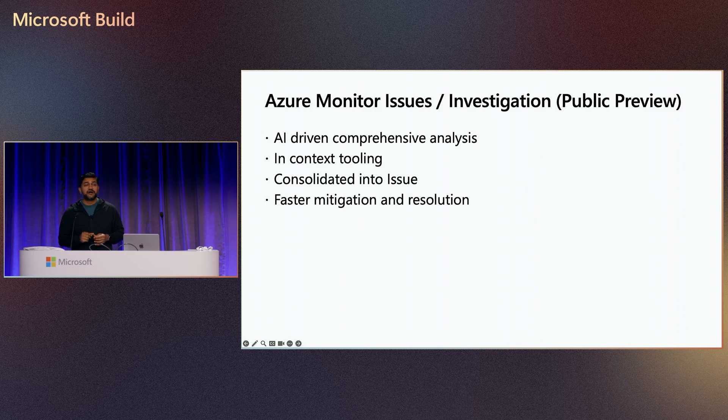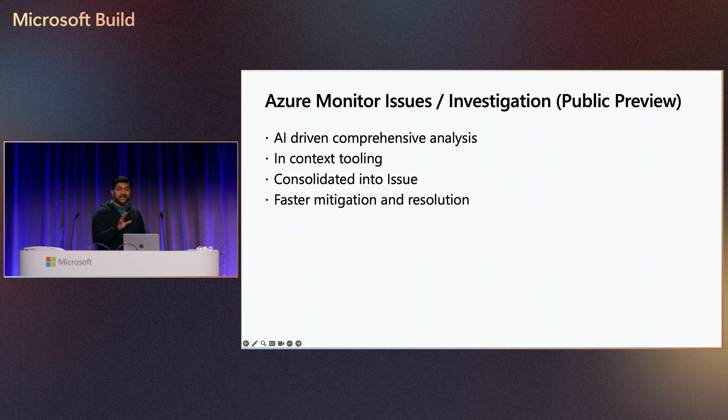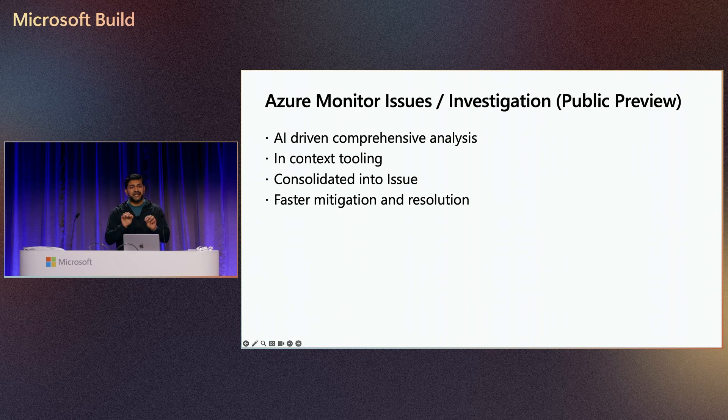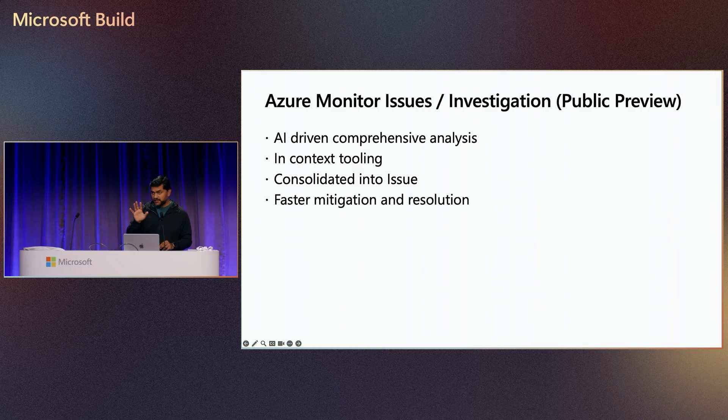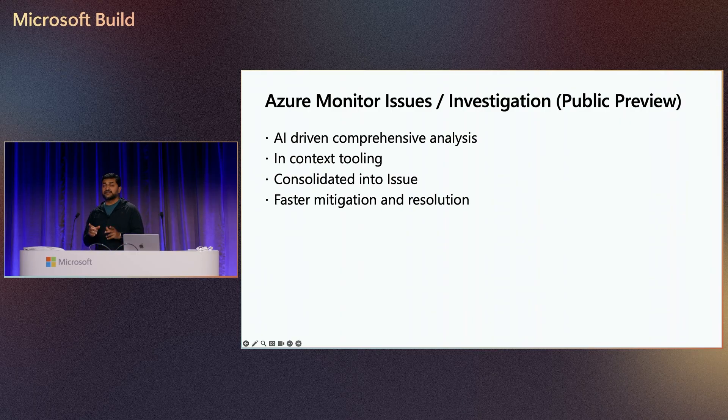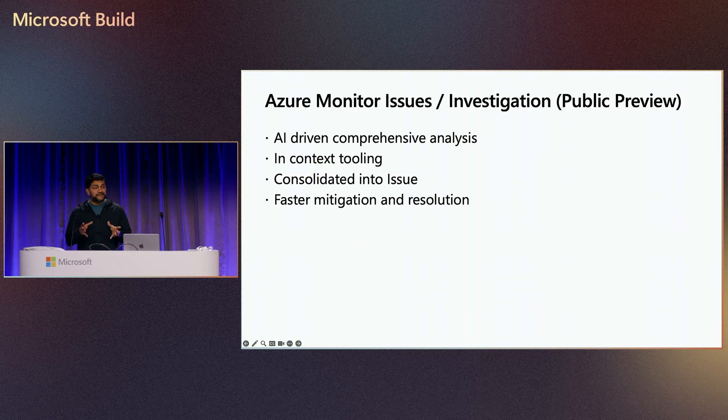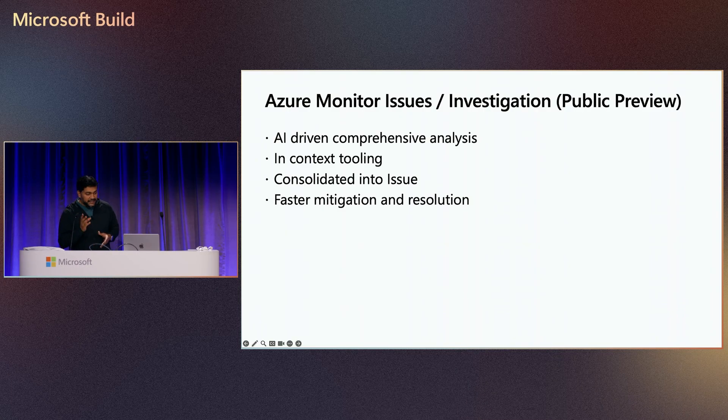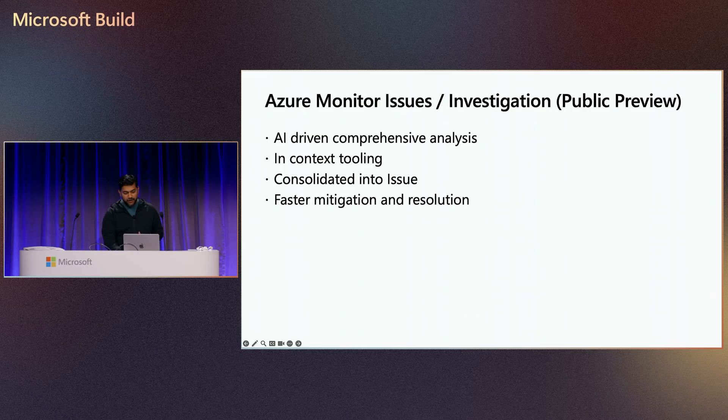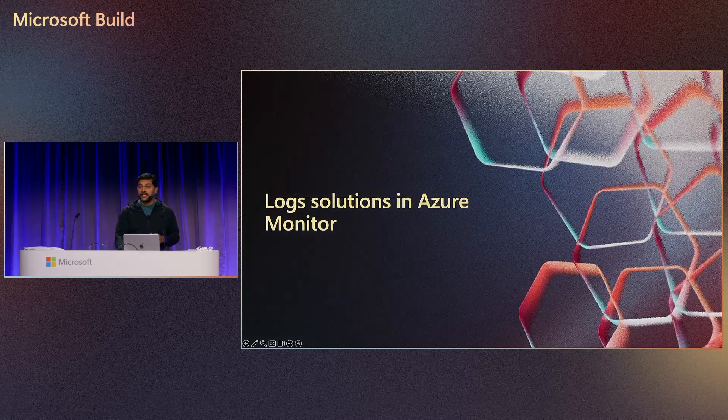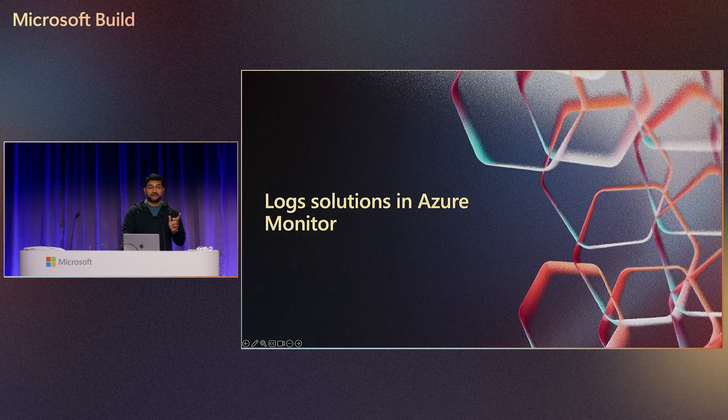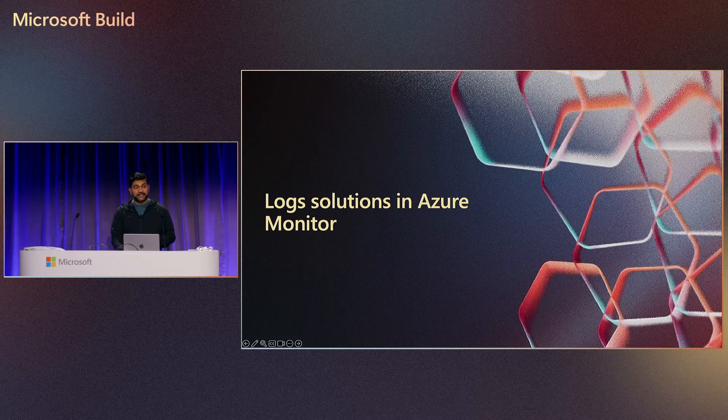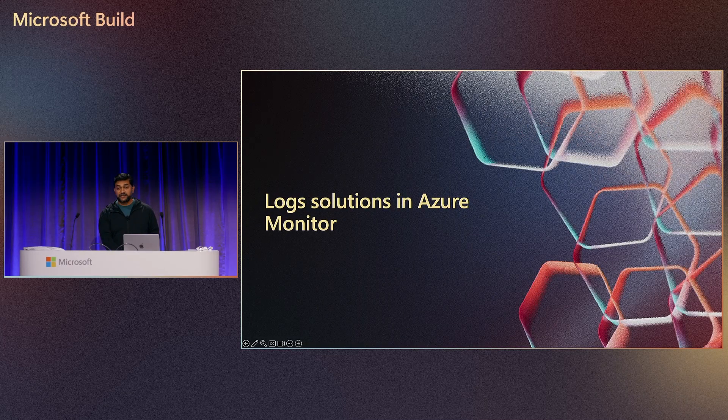Now, for these AI capabilities to be effective though, having the right data, observability signals, metrics, logs, and traces is important. Often, cost is a factor limiting the logs you're able to collect. Let's switch gears and take a quick look at how Azure Monitor helps you confidently collect the logs that you need to be successful.